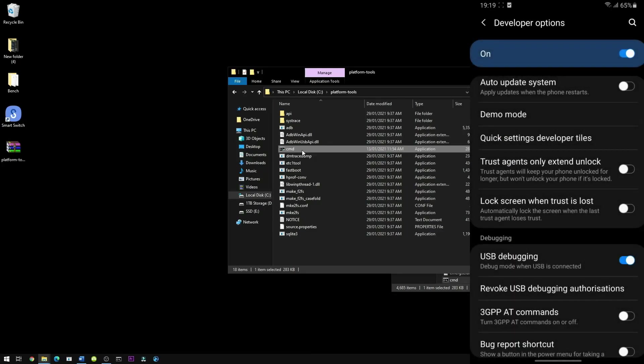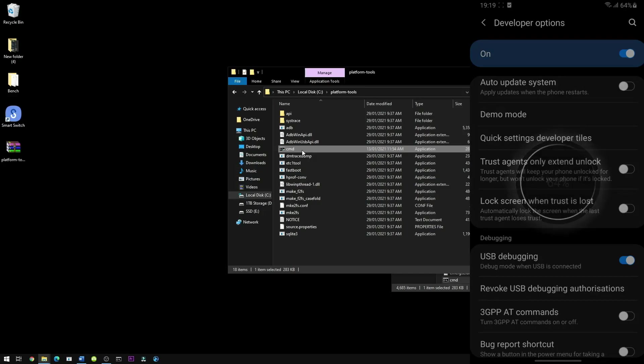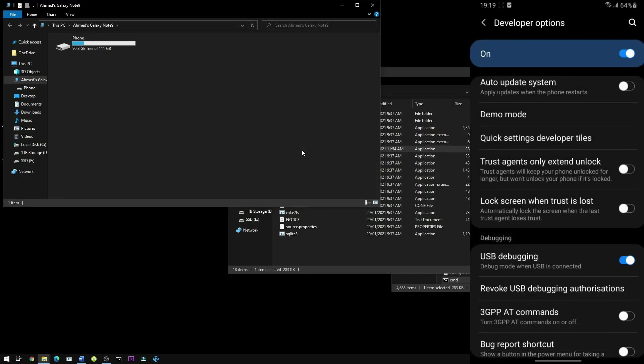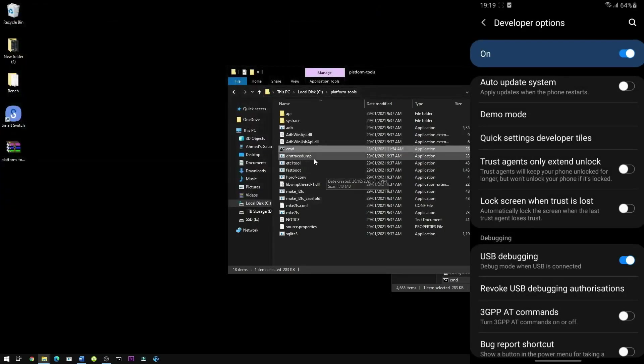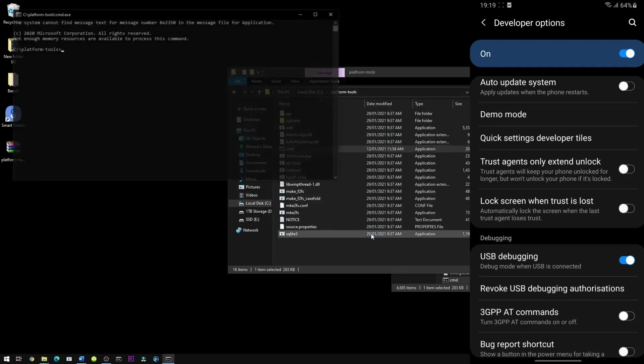And now connect your phone to the computer using a USB cable. On your phone, make sure you tick this option and press allow. Now launch the CMD. Press yes.